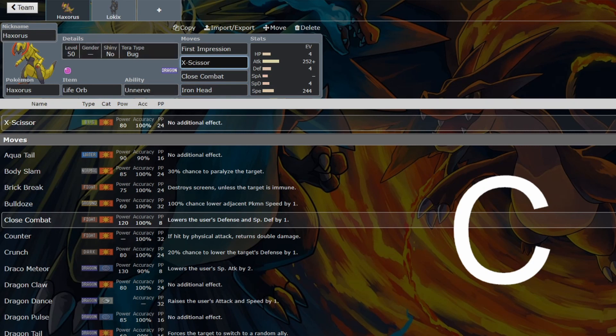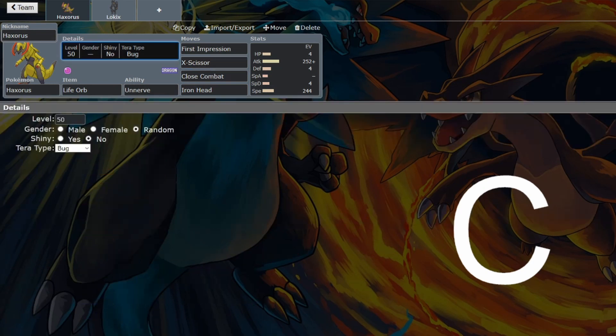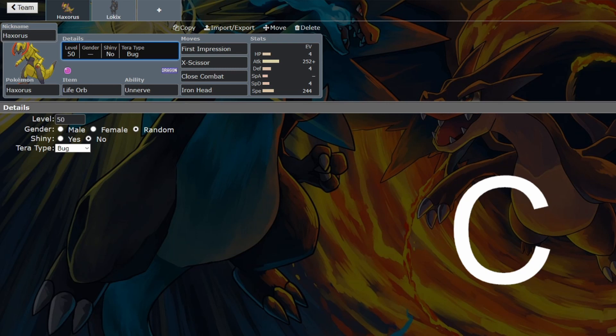This is likely the only non-STAB bug terror type that I'm ever going to recommend. But I can't see anything else for Haxorus. You might as well use Baxcalibur instead.